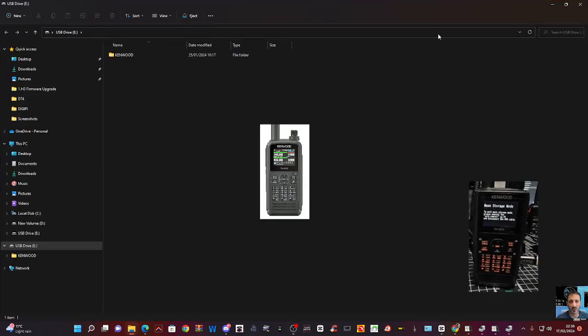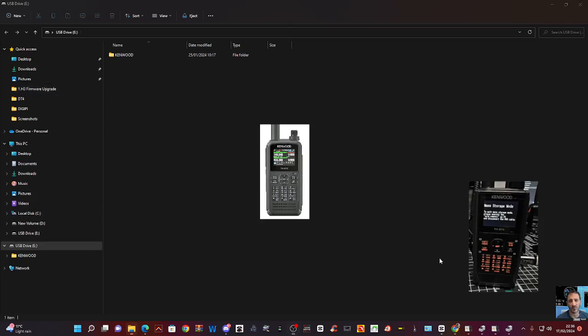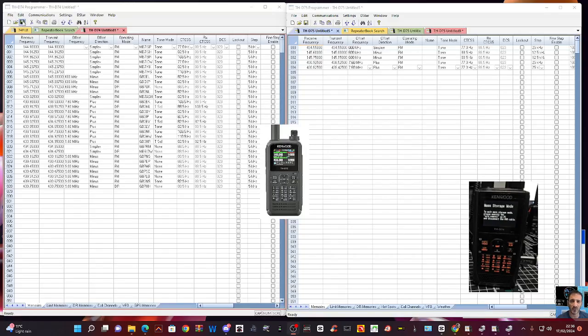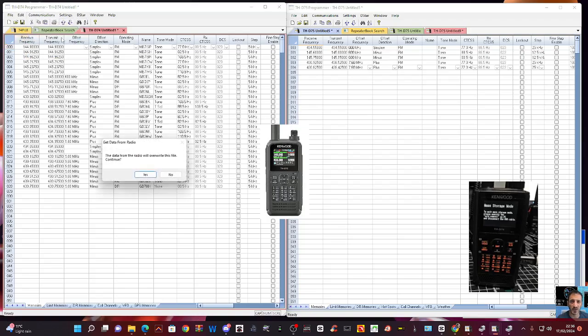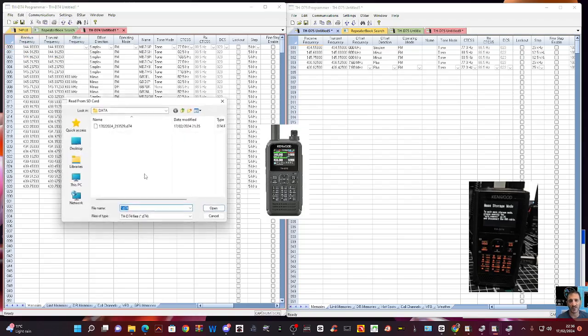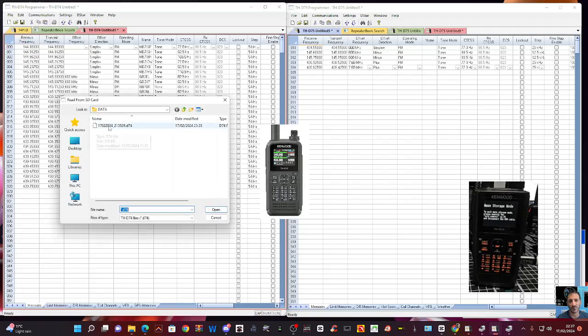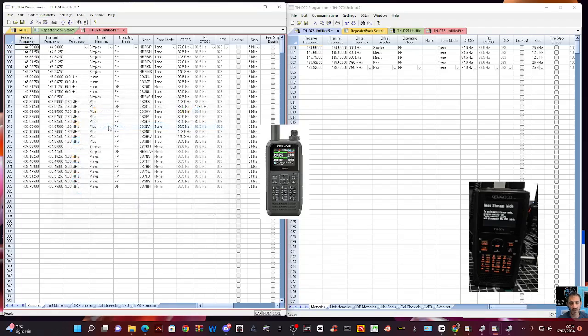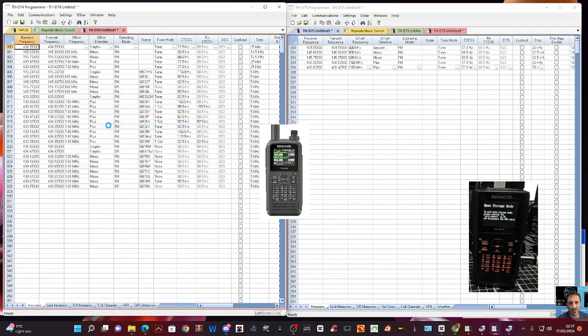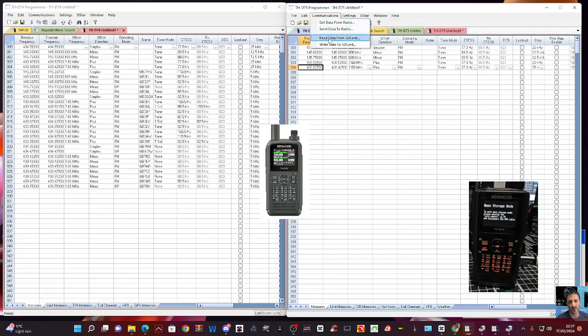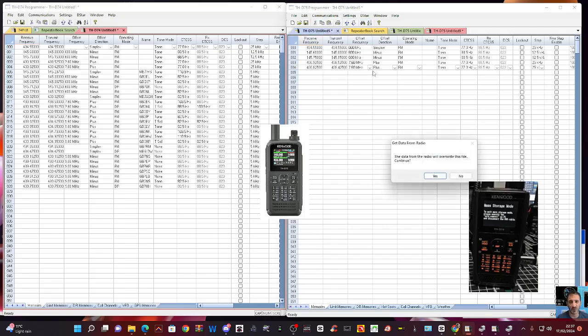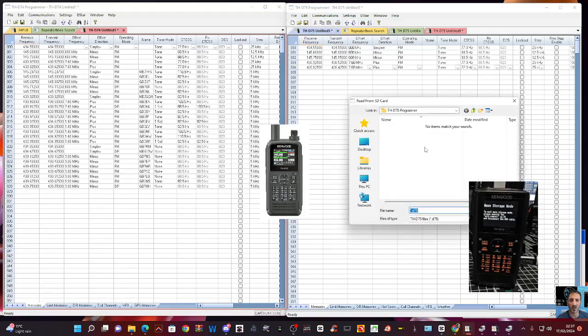Look, it's just opened up my Window Explorer there. So let's try and read, go Communication on my D74, and try and read from SD card. And there's the SD card that it finds, even though it's not actually got the SD card.